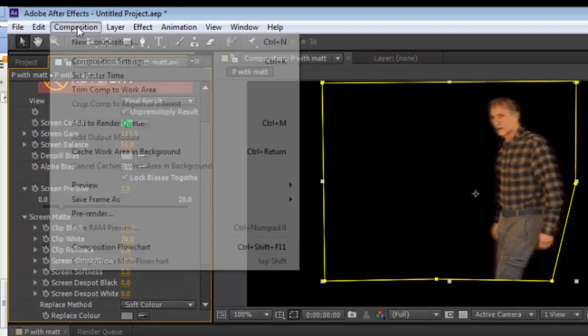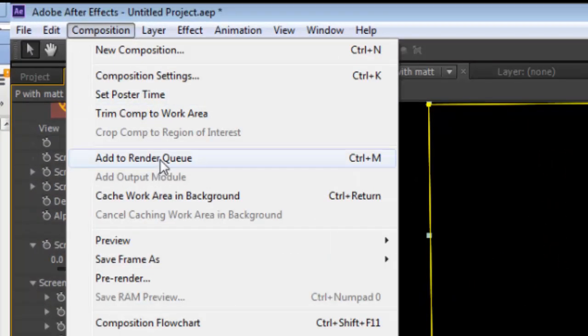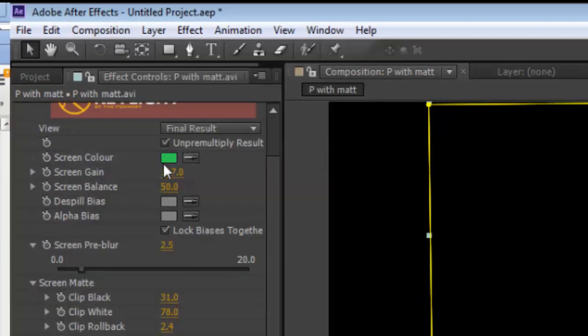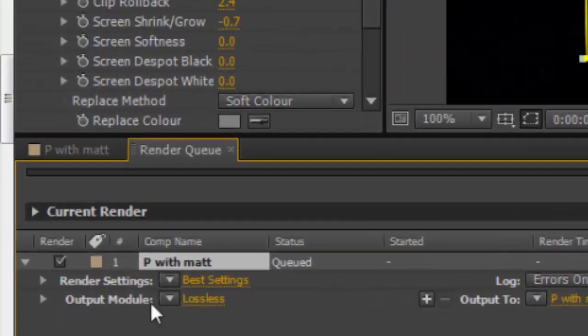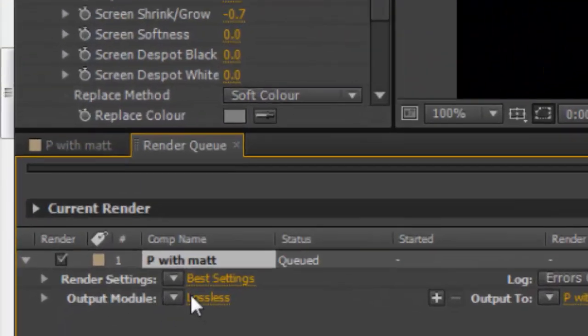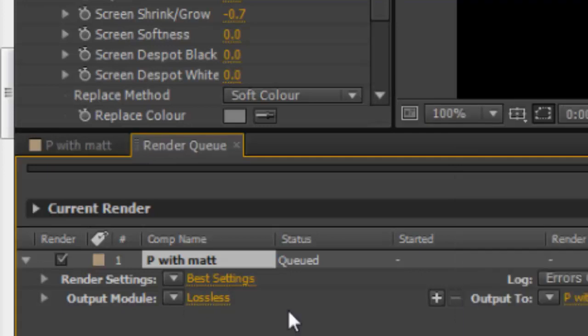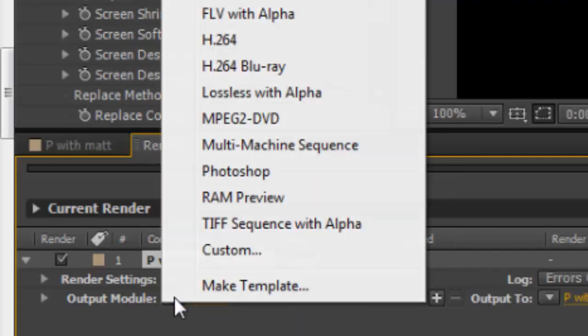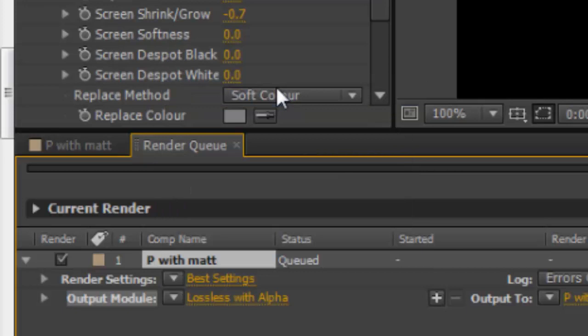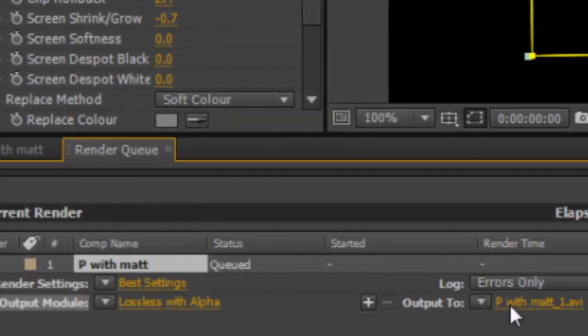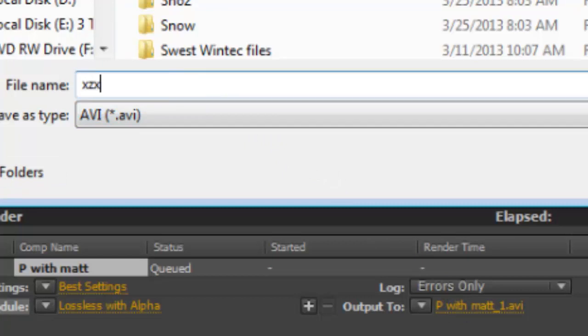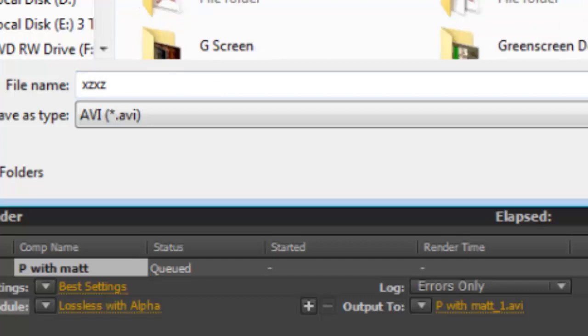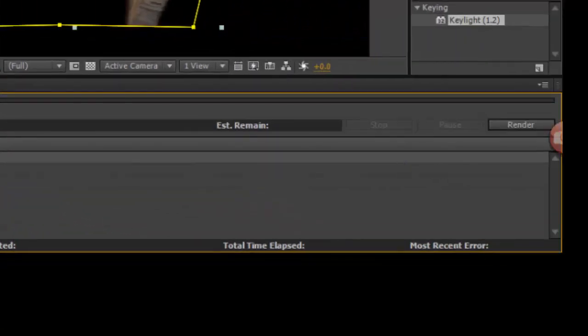I'm going to go into Composition, Add to Render Queue. For the Output Mode, I'll cancel and open the Output Mode. Lossless with the Alpha Channel. Then Output 2 - I'll just do something where I can recognize it. Let's put XZXZ on my desktop so I can find it easily. Save, and then Render.